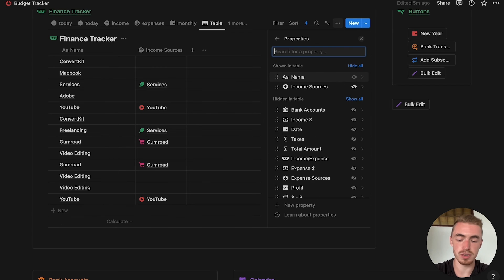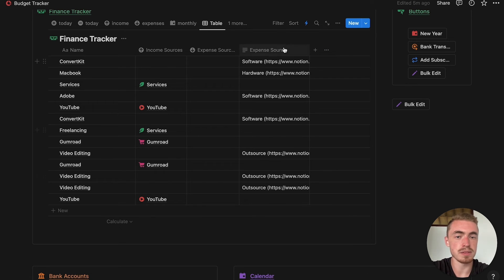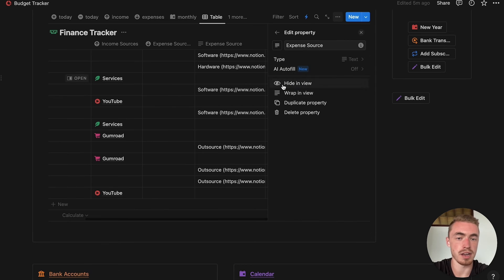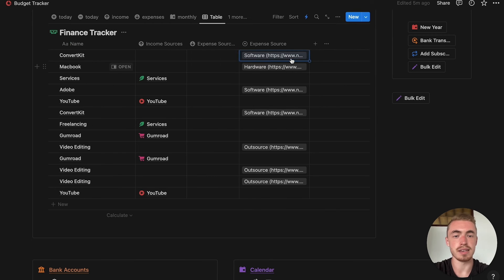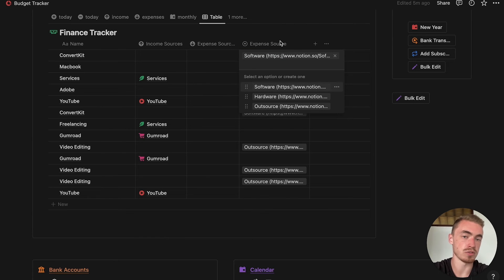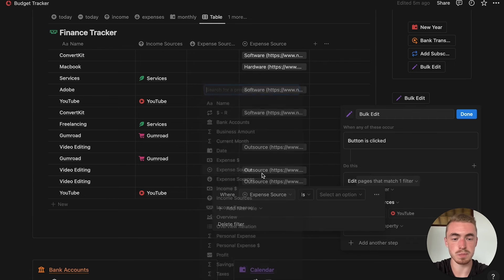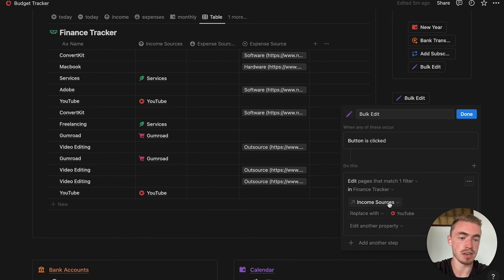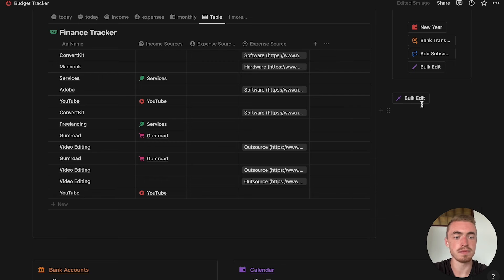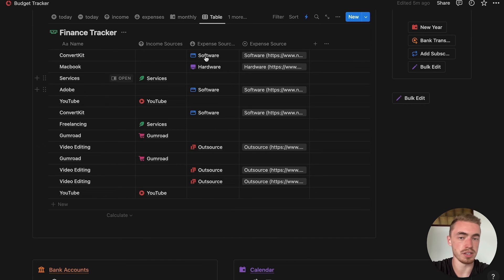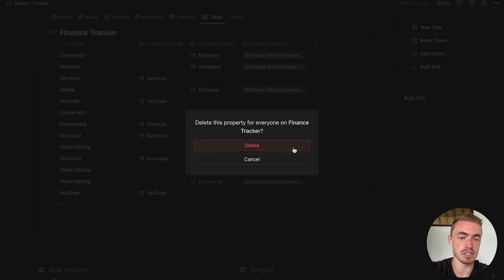Now do the same for expense sources. When you import, it may create a text property rather than a select property for expense sources. If that's the case, click the property, click Edit Property, and change the type to Select — it will automatically add all values as options. Then edit the bulk edit button, go to filters, set it to where expense source equals for example 'software', set the expense relation property to the software option, click Done, click the button, and all software relations are added. Repeat for all other expense sources, then delete the expense source property once finished.